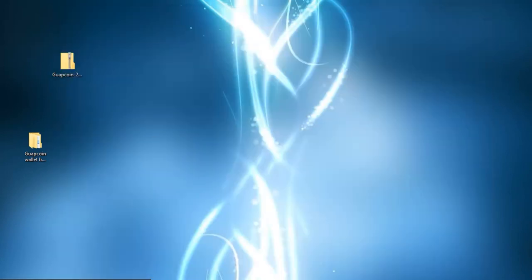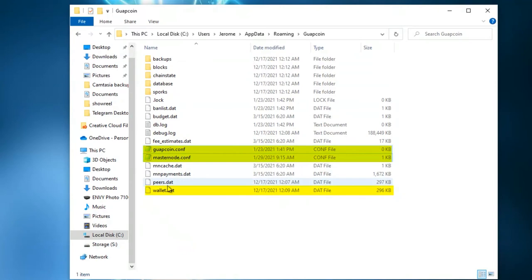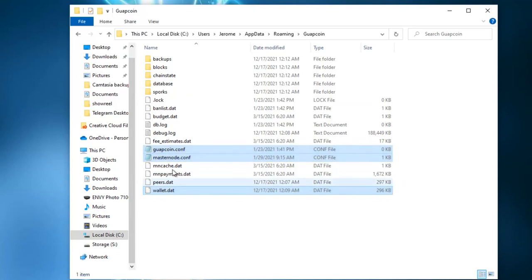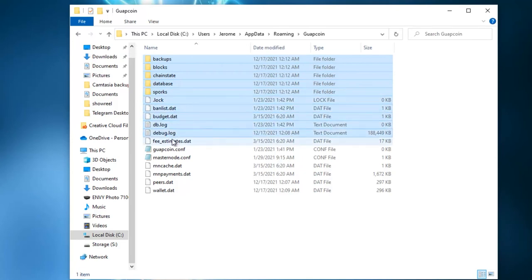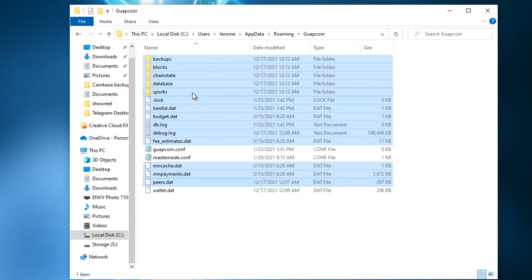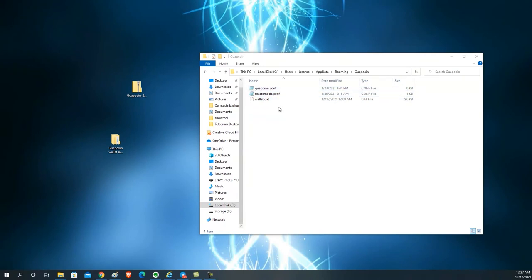Now that the backup is done, let's get back to the data directory. These three highlighted files you never want to delete — they contain vital wallet information. The rest of the files we are going to delete to complete this update. Select them, hold down the Ctrl key, click down the list, and hit Delete.